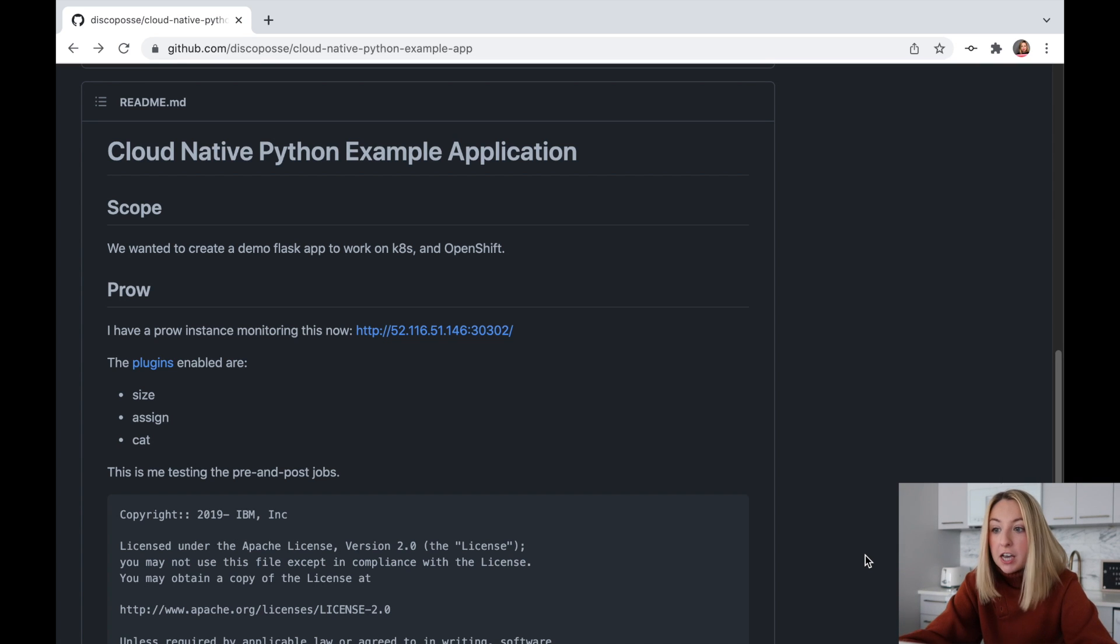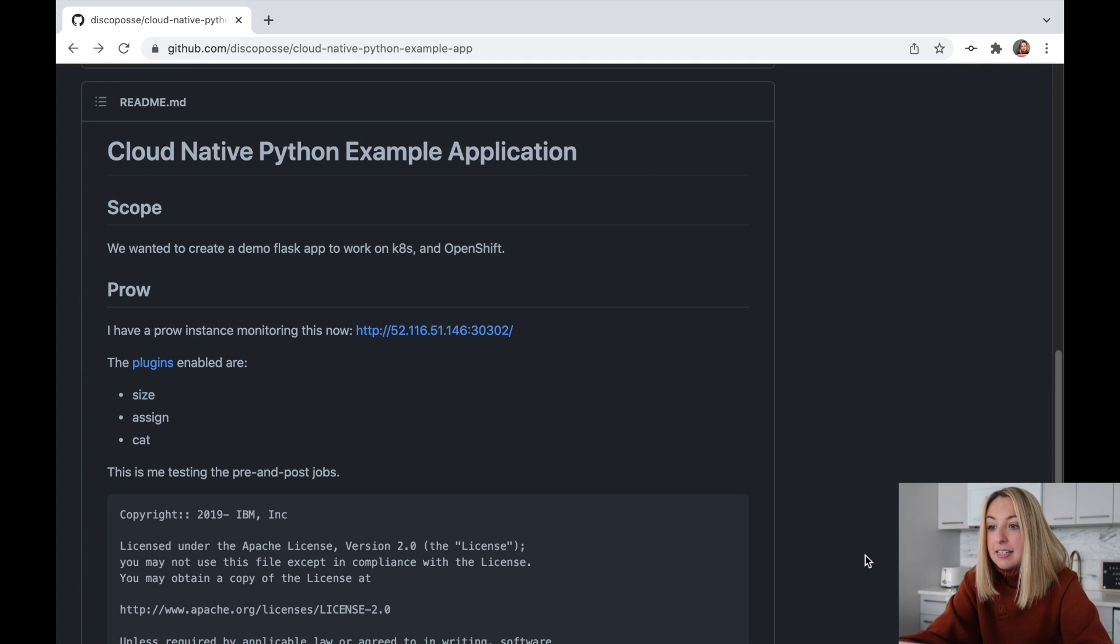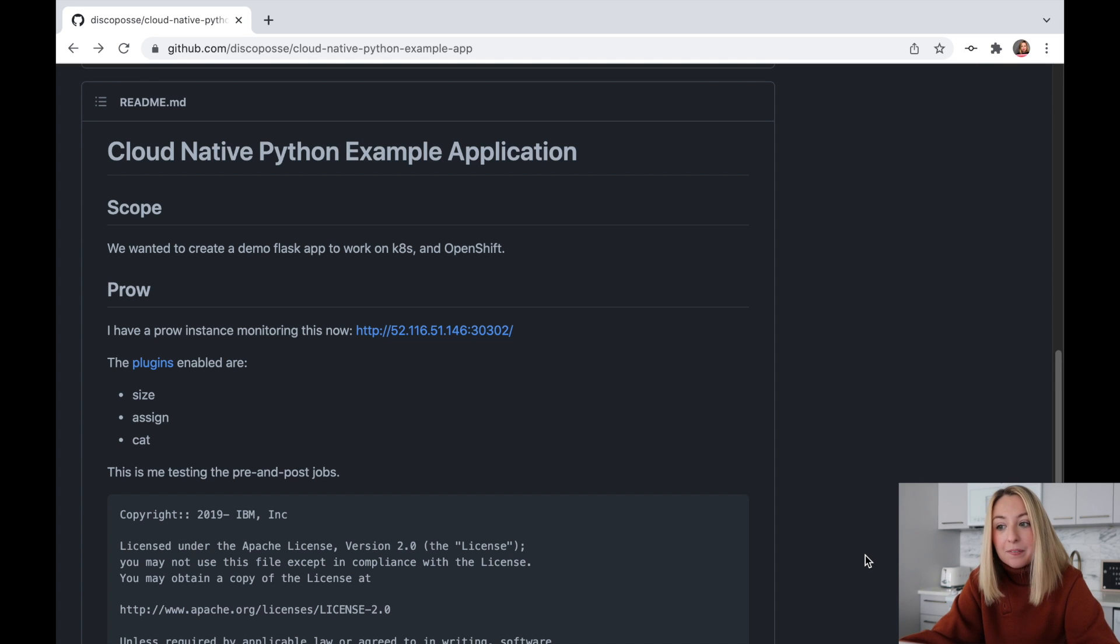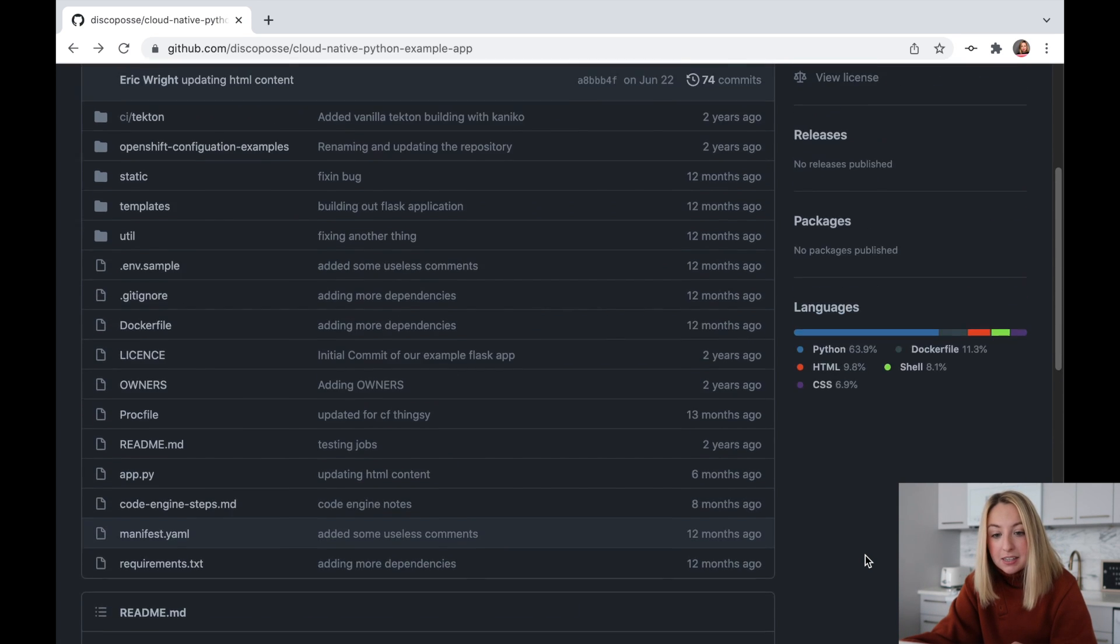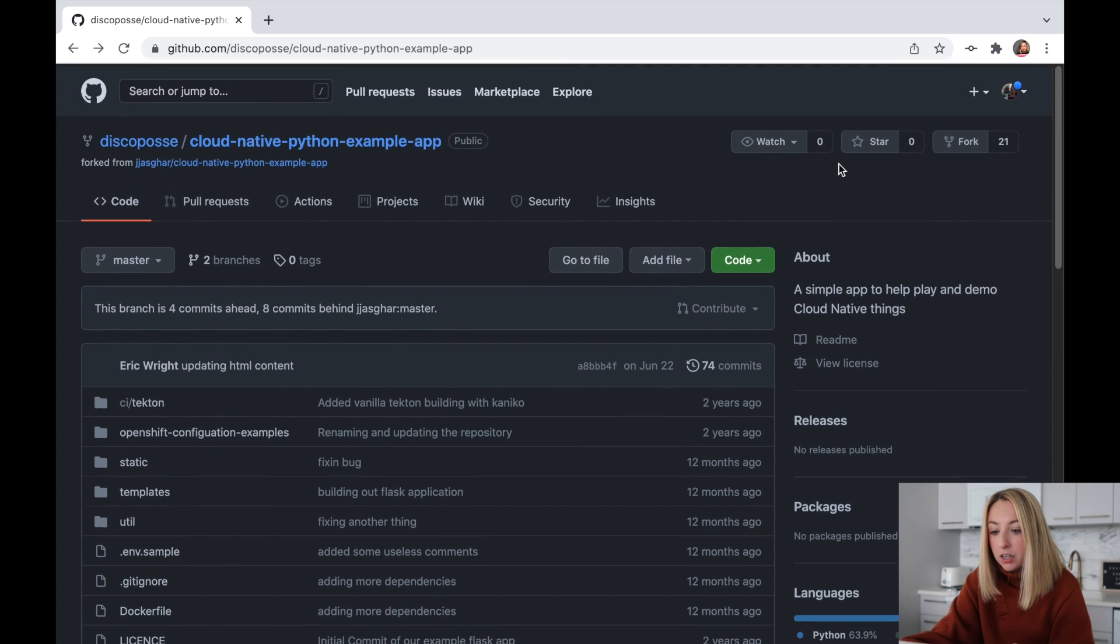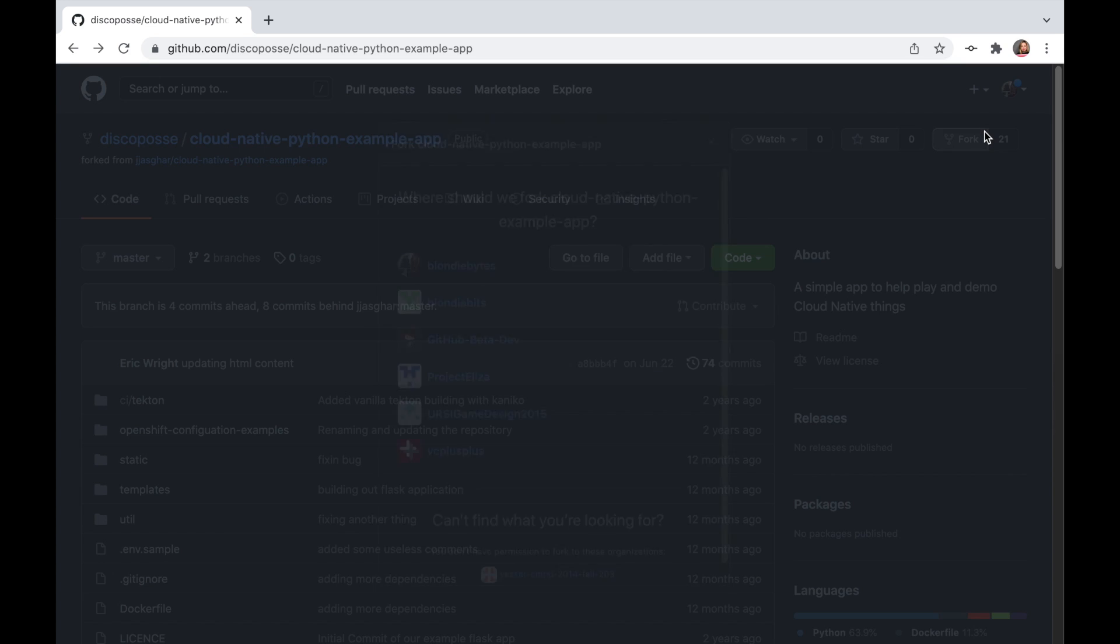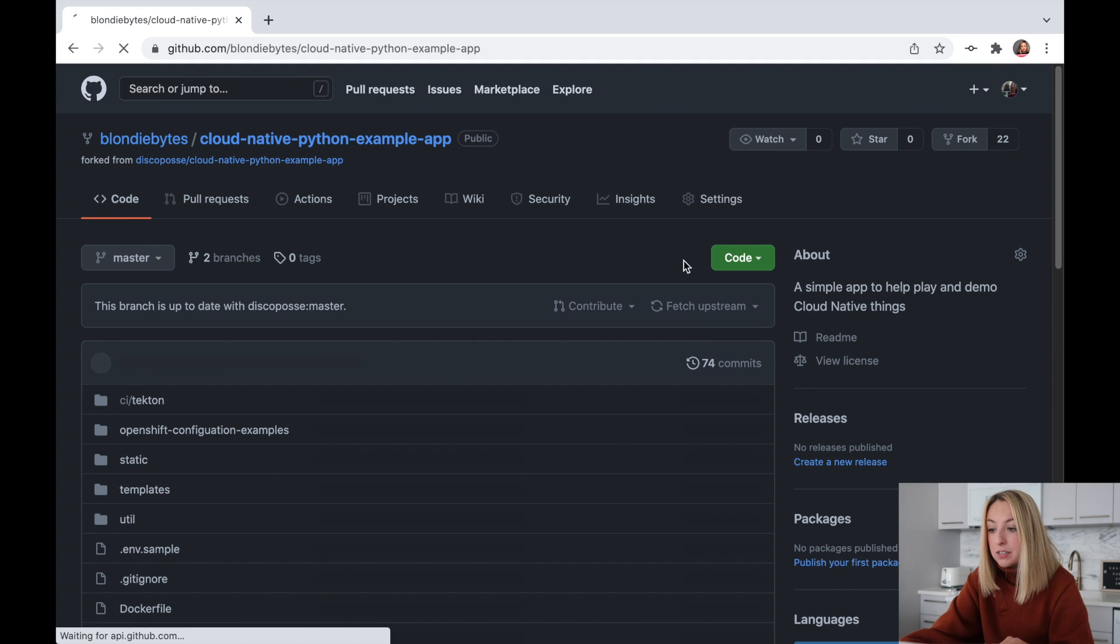This code is good, and in theory, it's ready for deployment. But we don't want to deploy this exact code. We may want to change it later on, and we don't want to have to ask IBM if we can change it. So instead, we'll fork this repo, or essentially create a copy of it, and we can change the code later on. We'll scroll back to the top and click Fork.